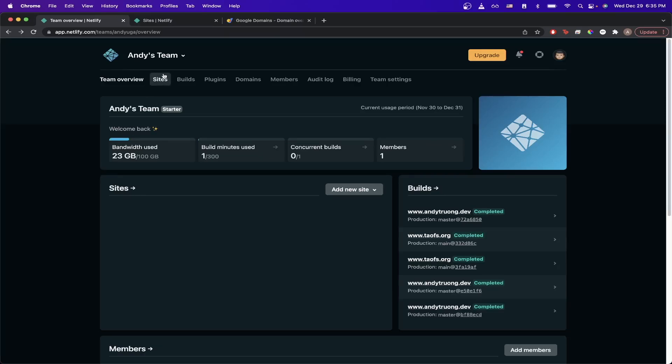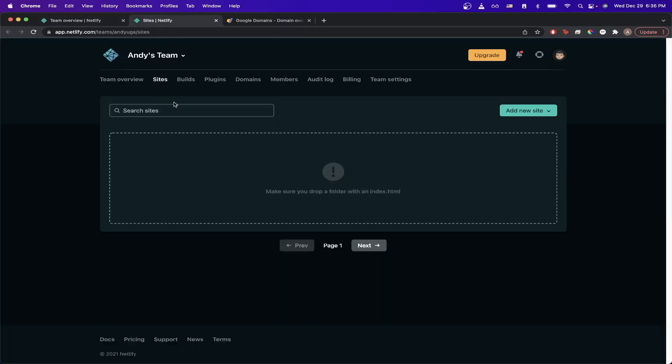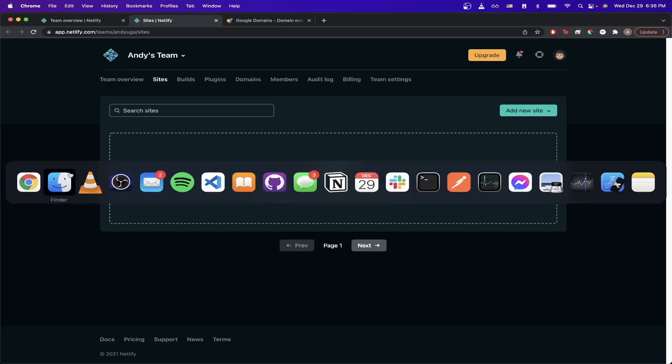I'm going to go up here and click on sites. Once you click on sites, you'll see this box where you can drag and drop your files.